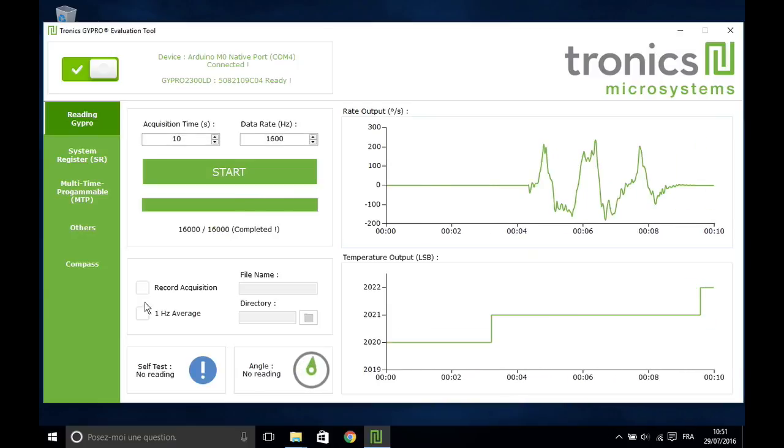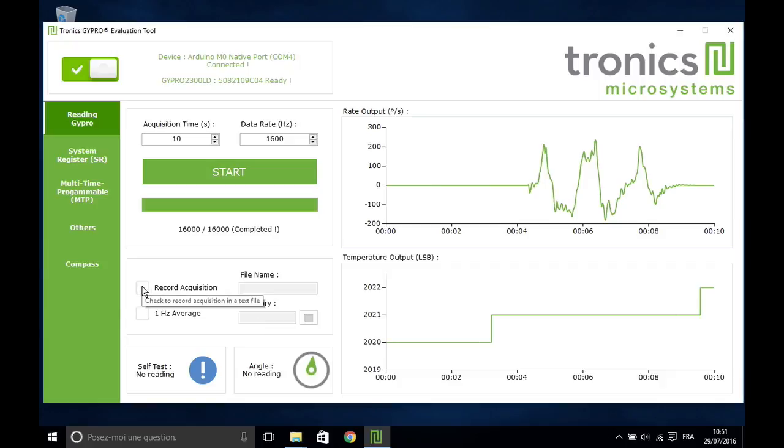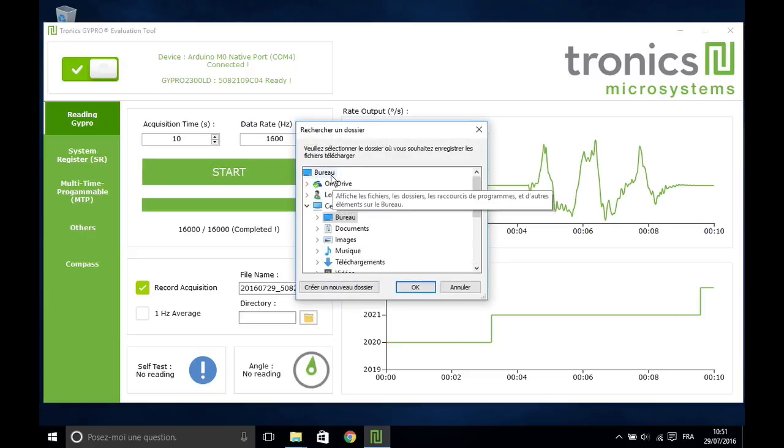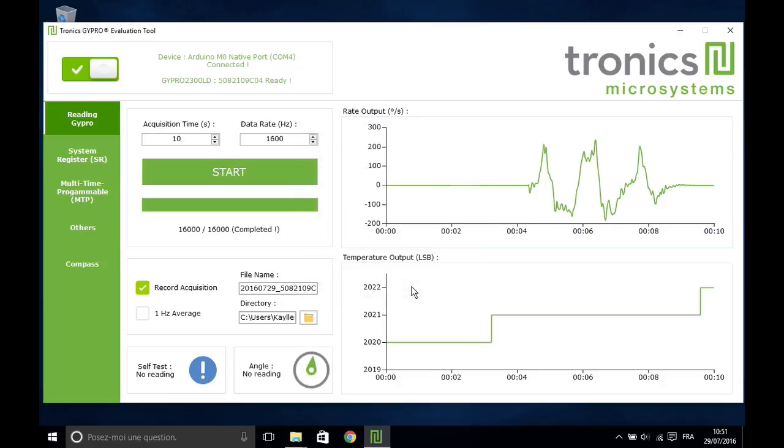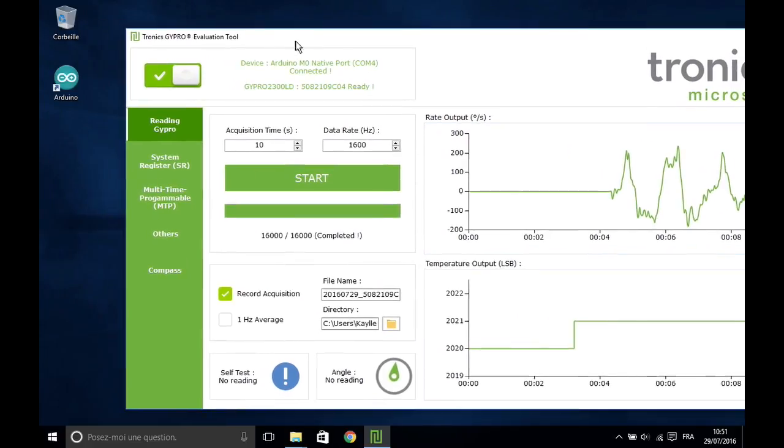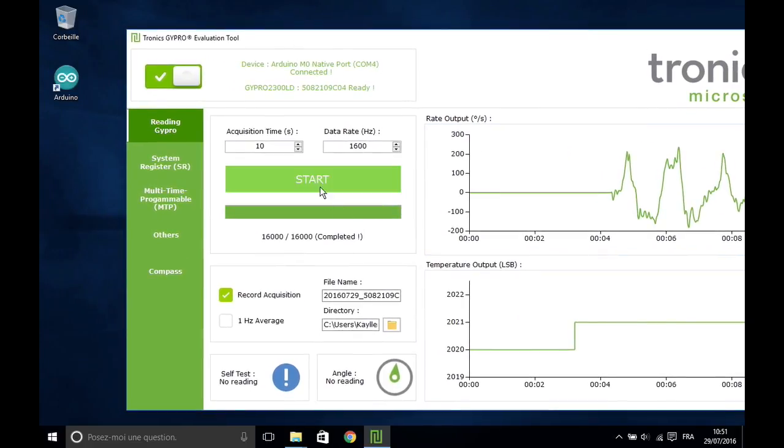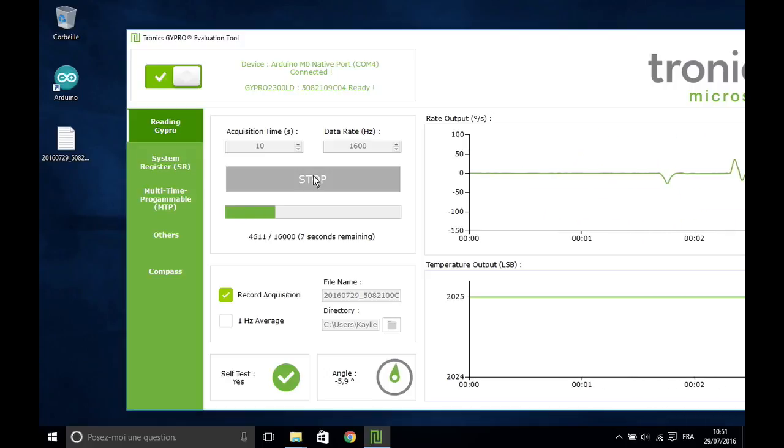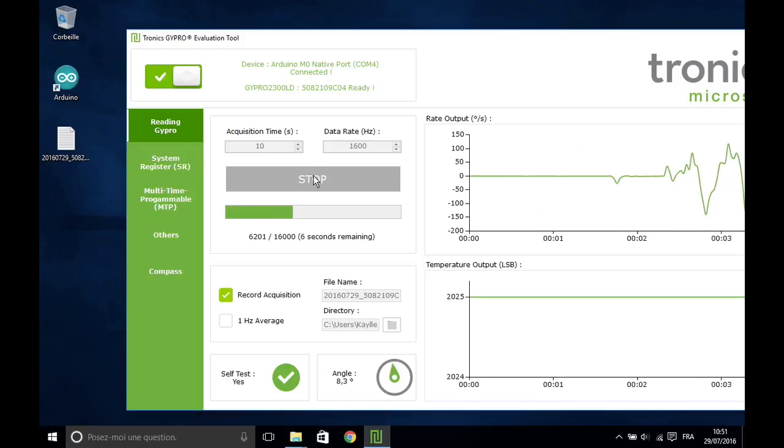It is possible to record the data by checking Record Acquisition. Please enter file name and destination directory. The data file is created and continuously updated during acquisition.